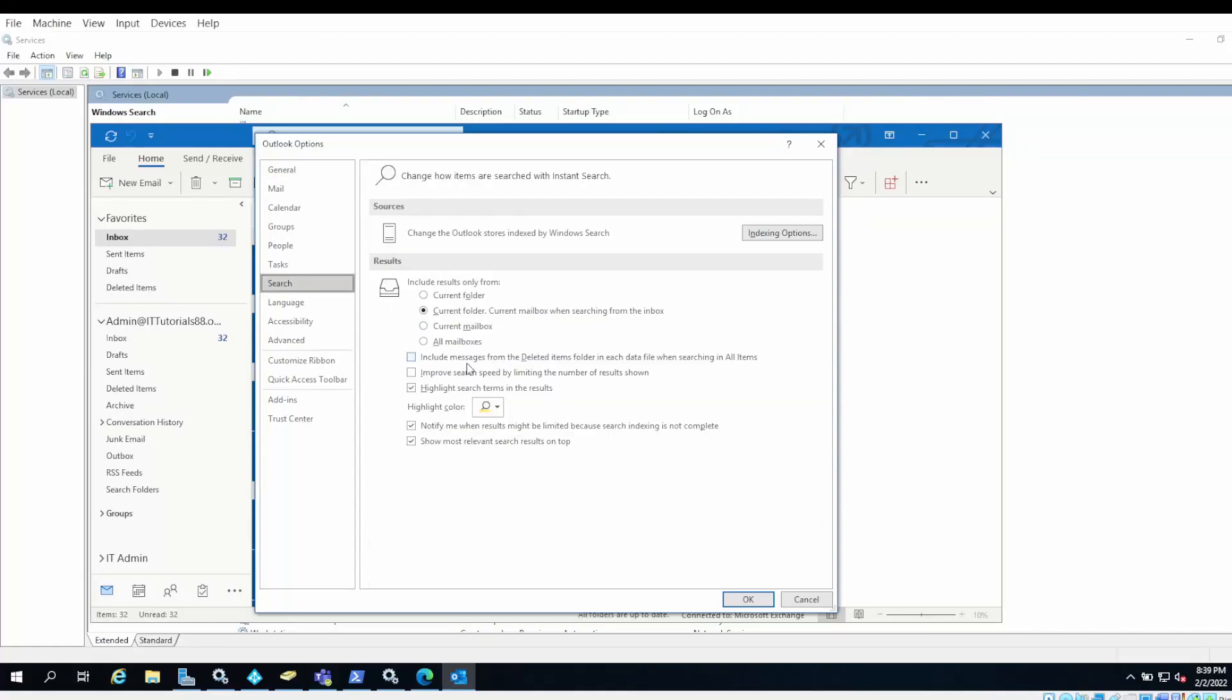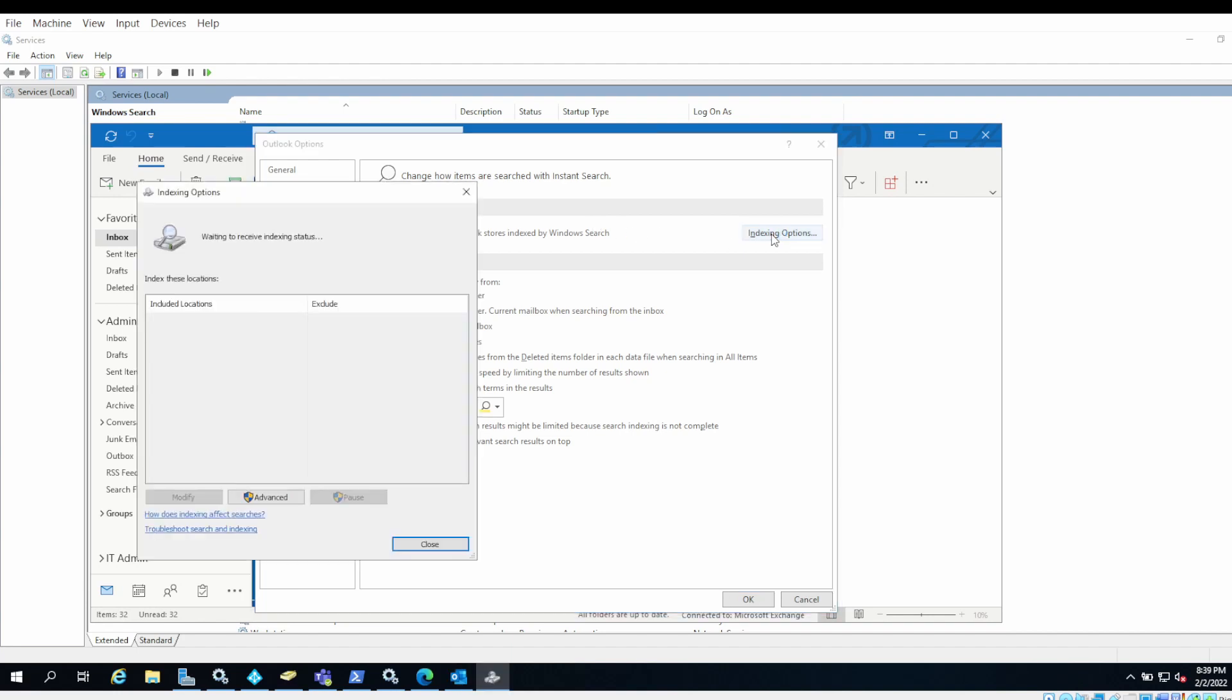If that doesn't solve your problem, you can go to File, Search, and go to Indexing Options. Under Indexing Options, make sure that Outlook is listed in this list.